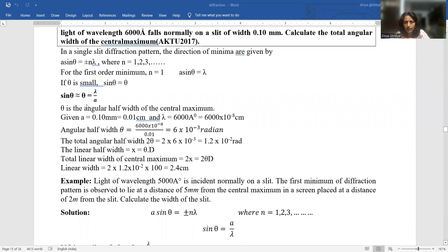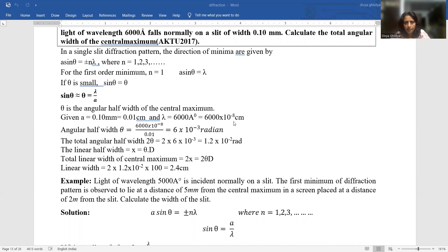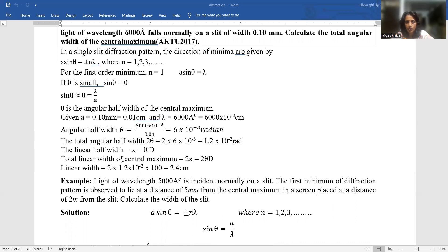Now we will put in the mathematical values. A has been given as 0.10 mm; we will convert millimeters to centimeters. Lambda has been given as 4000 Å; we will convert it to centimeters — one angstrom is 10⁻¹⁰ m or 10⁻⁸ cm. We substitute these values and obtain the numerical value of the half angular width θ. The total angular width is twice this value, giving us the answer.